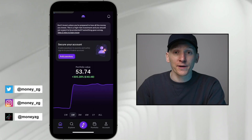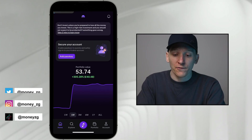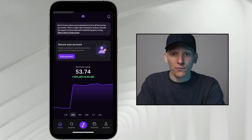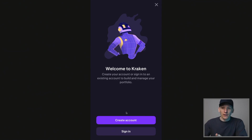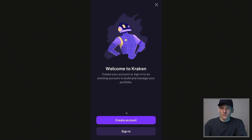This is how to set up the Kraken app, make your first deposit and trade on here. I've got my account set up already. If you don't, then you'll see this page. Download the app from your app store. I'll leave the official link to Kraken below in the description box, so if you click that, you can sign up very easily.